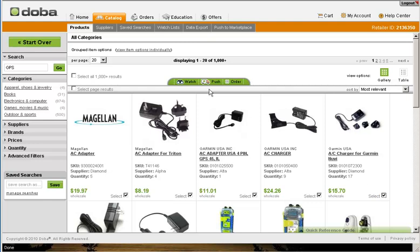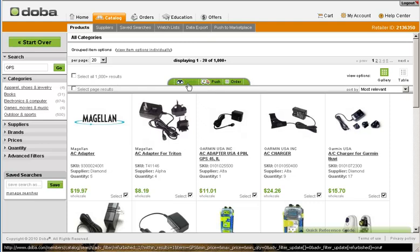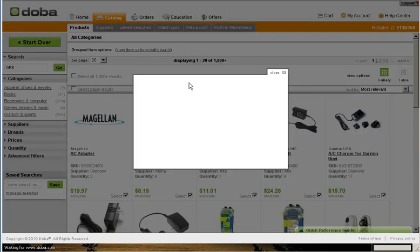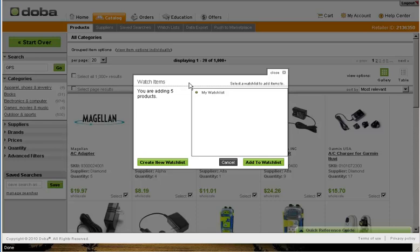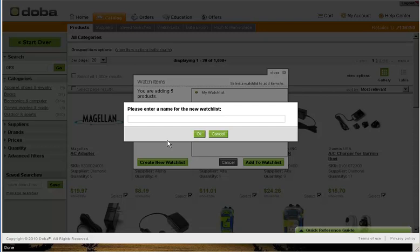Once these items are selected, click on the green Watch button located just above the products you just selected. You will be taken to a menu prompting you to either add these specific products to an existing watch list or to create a new watch list. Since we are creating a watch list for the first time, click on the Create New Watch List button.